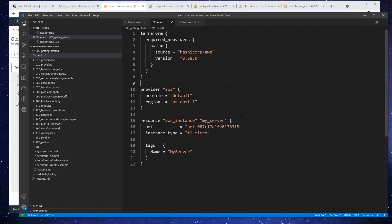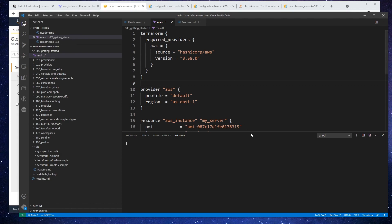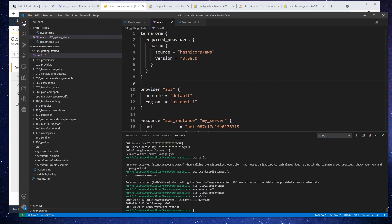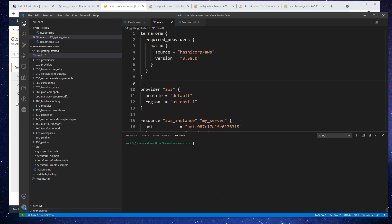Before we do format and validate, what I want to do is actually initialize this project. So go up and create yourself a new terminal if it's closed or not. So I actually have to open here. I'll just close the other one. I'm just going to type in clear here, and what I want to do is type in terraform init.